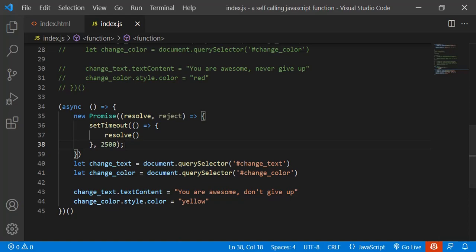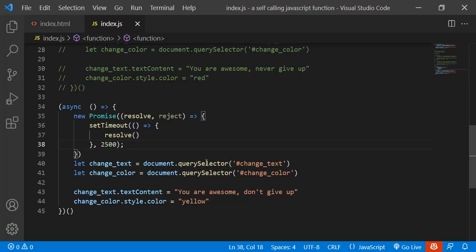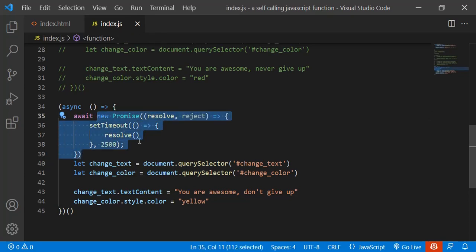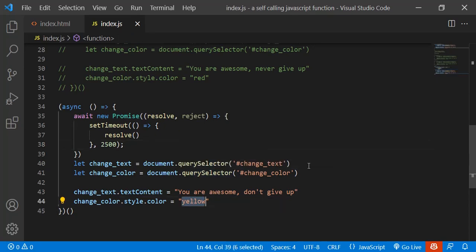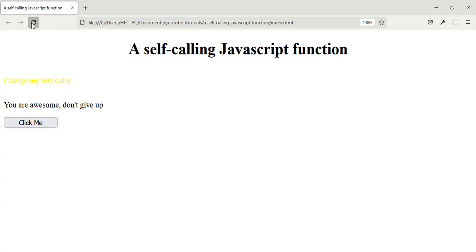Let's go to the browser and reload the page. I forgot to await the Promise — we need to await it. Let me change the color to green, save, go back to the browser, and reload the page. It's going to wait for two and a half seconds — and yes, it has done it.